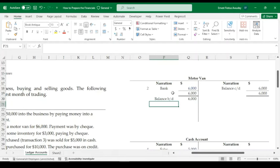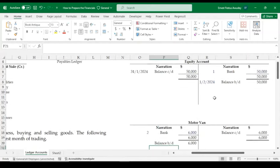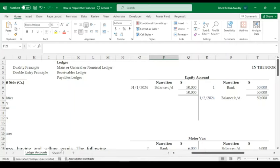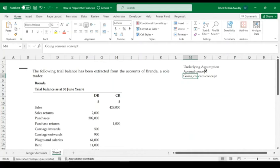When a business is not applying the going concern concept, you won't see balance carried down or balance brought down. Instead, balances would be posted directly to the balance sheet or the income statement. That's another discussion for another day, but understanding both the accrual and going concern concepts allows us to now dive into our question.